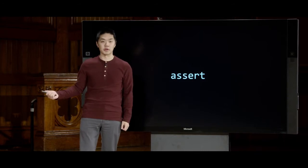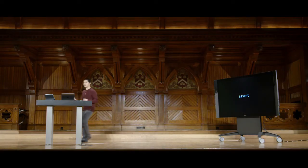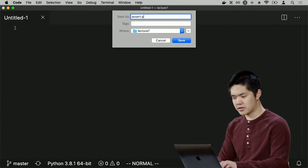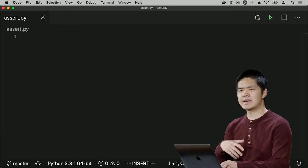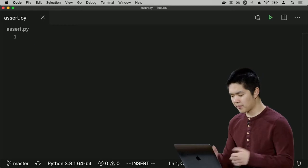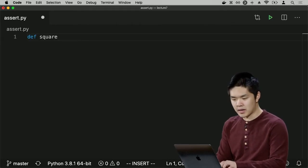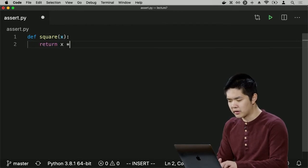Let's try a simple example: writing a Python function and testing to make sure it works. I'll create a new file called assert.py and define a new Python function that takes an integer and squares it. So I'll define a function called `square` that takes as input a number `x`, and I want to return `x * x`. It's a fairly straightforward function, but I'd like to verify it works the way I'd expect.